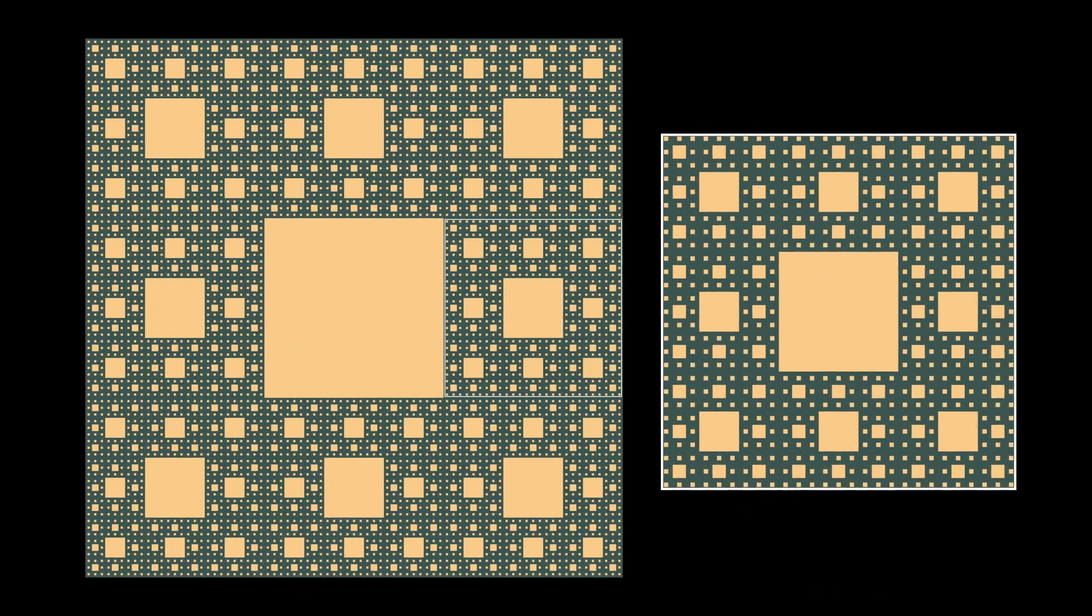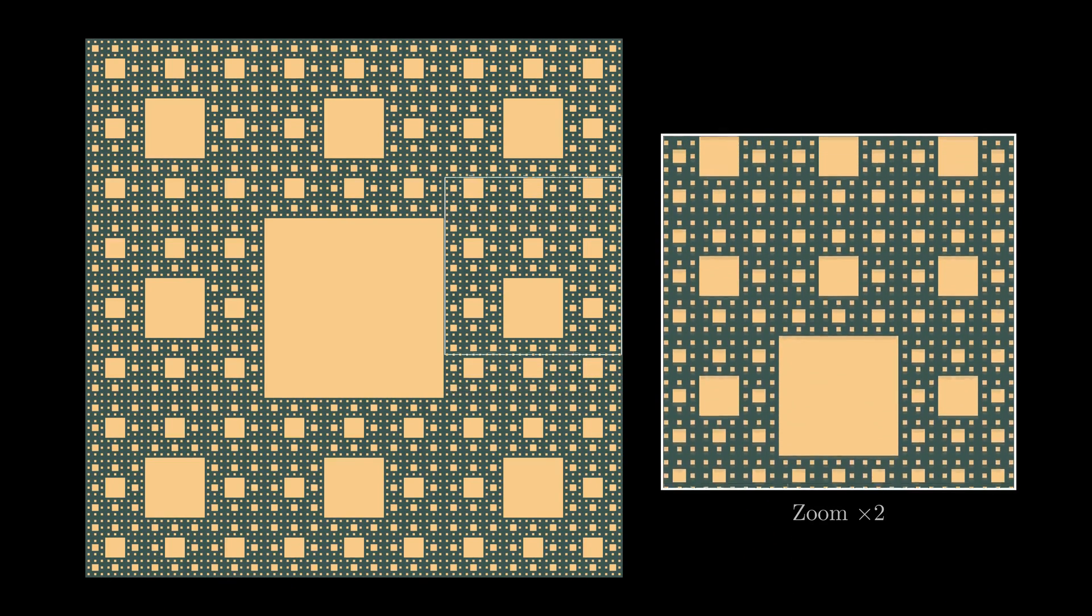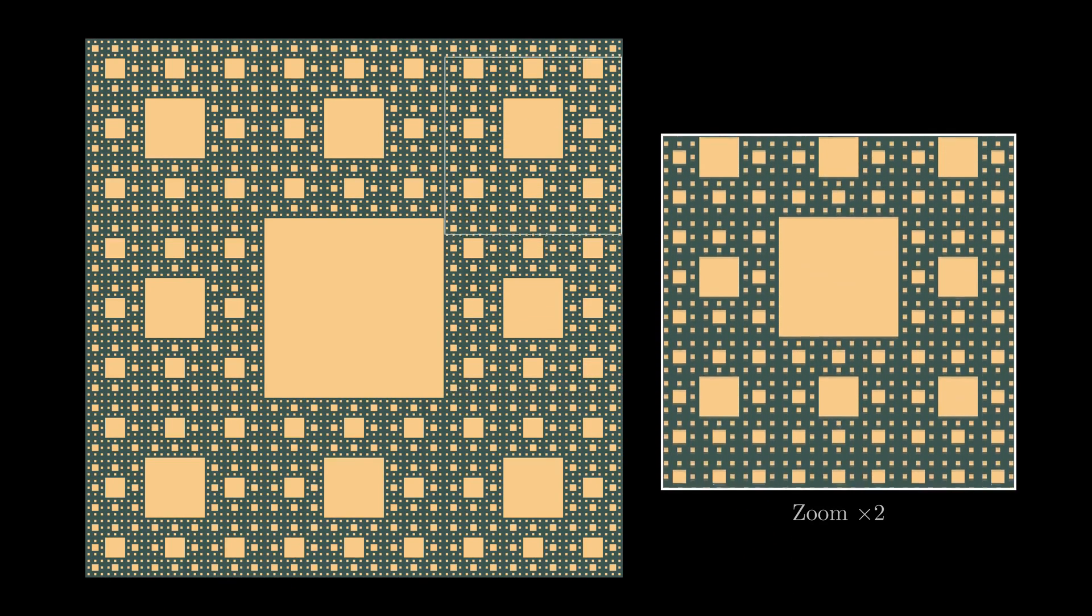Some fractals are self-similar. If we divide a fractal pattern into parts, we will get a small copy of the whole.